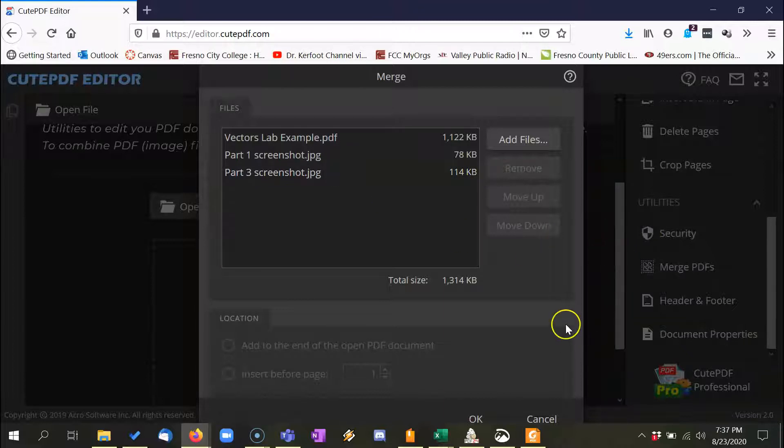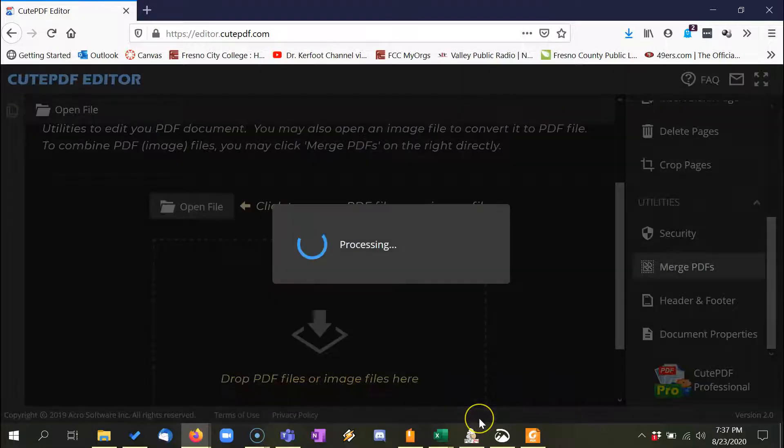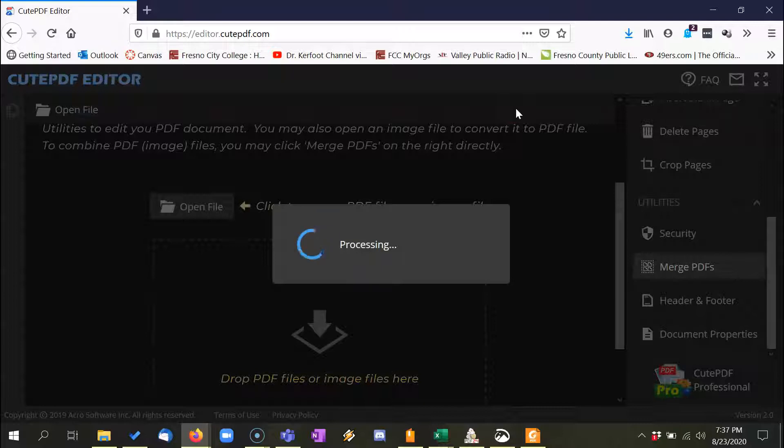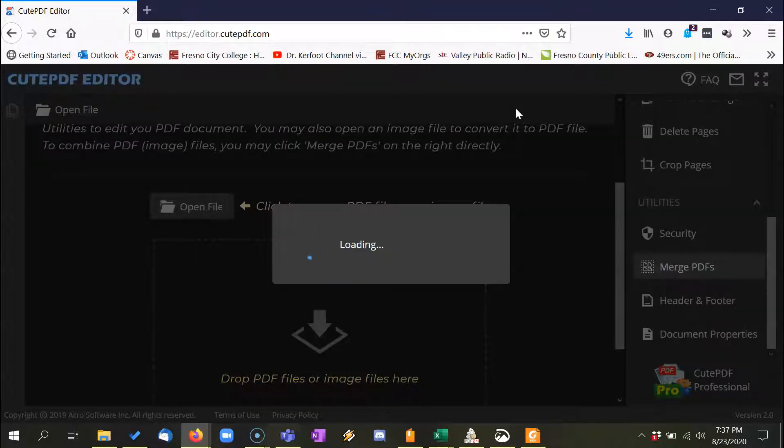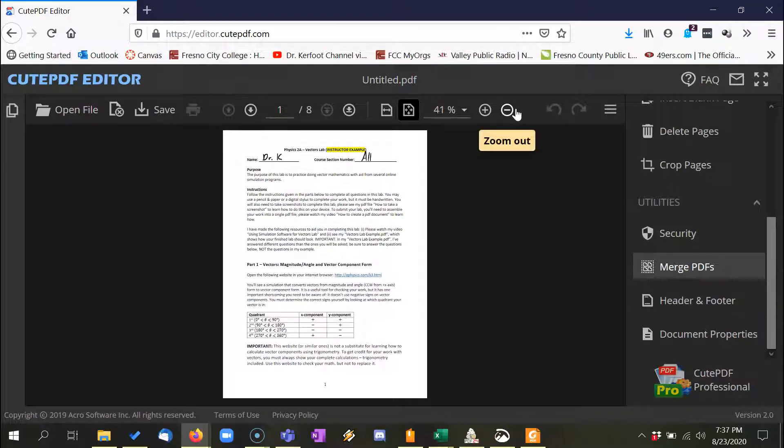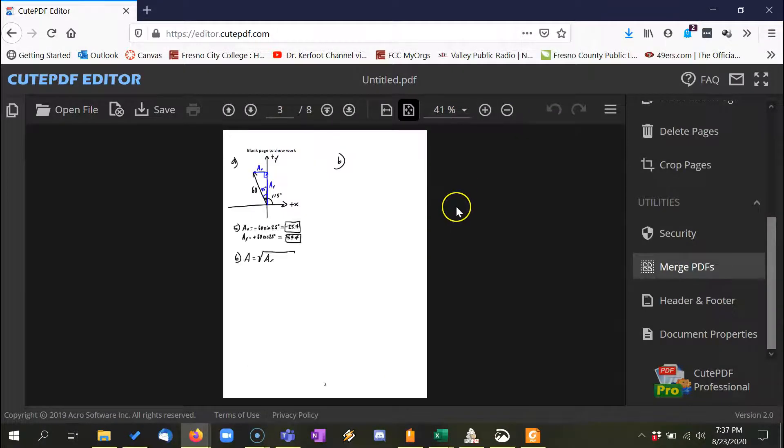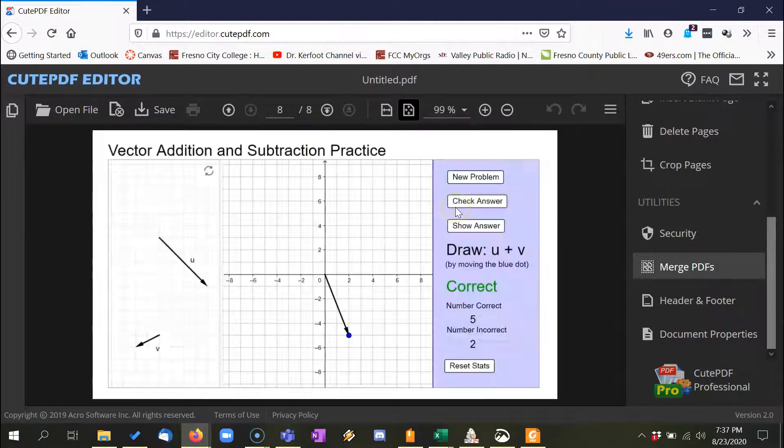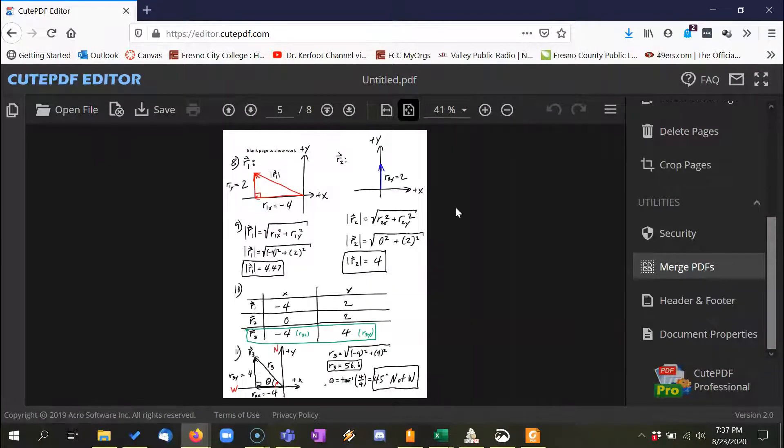So I'm just going to go OK here. Wait a second as CutePDF Editor puts it all together, and there we go now.